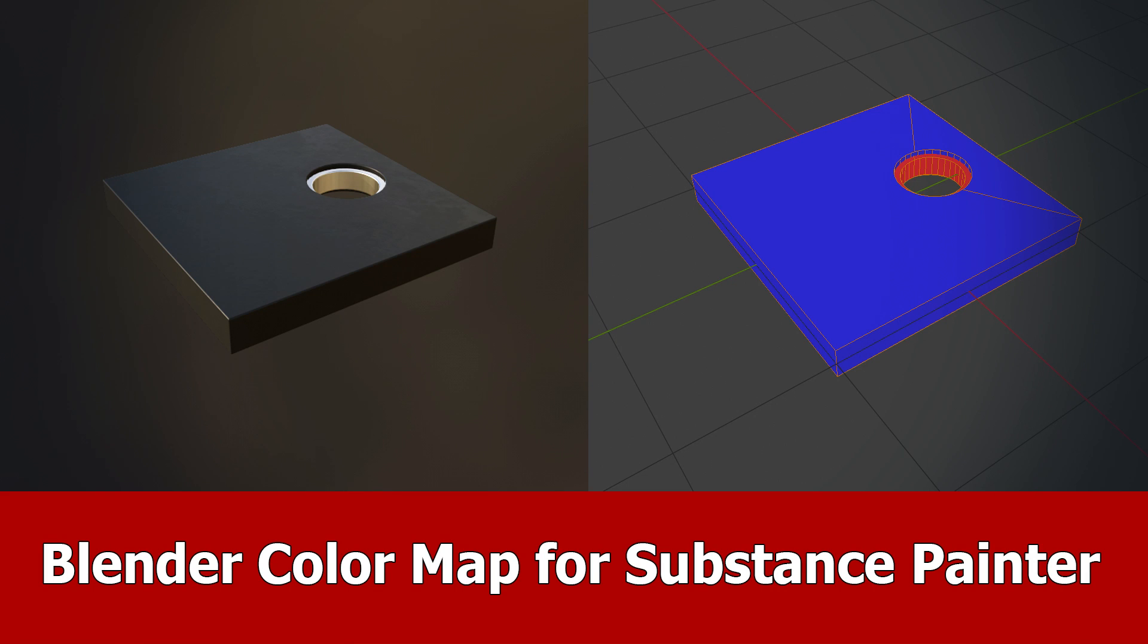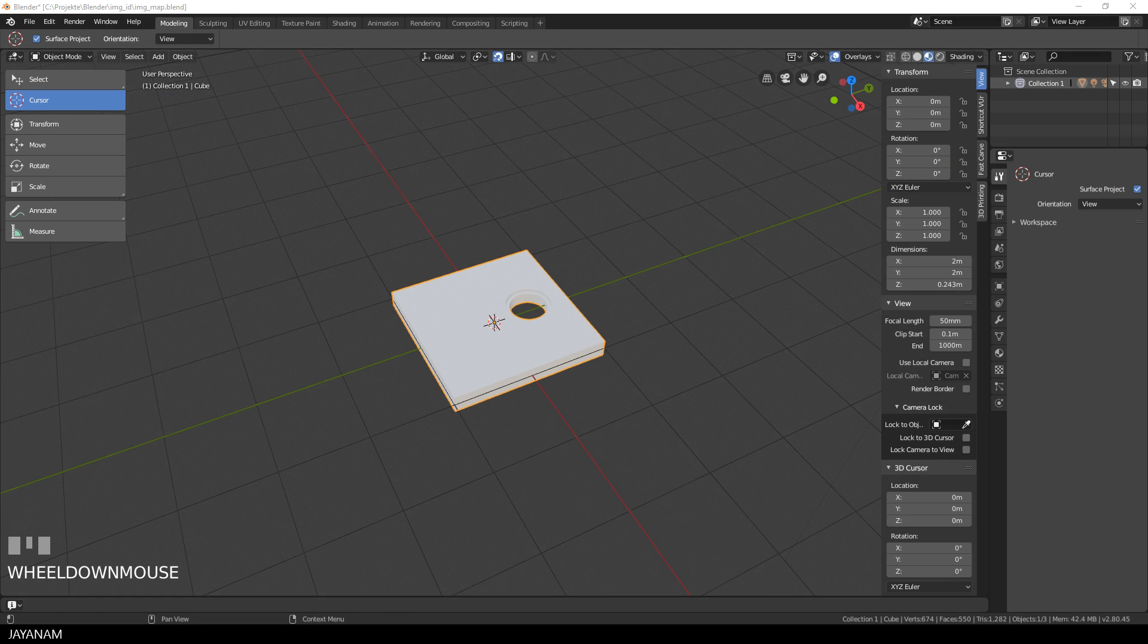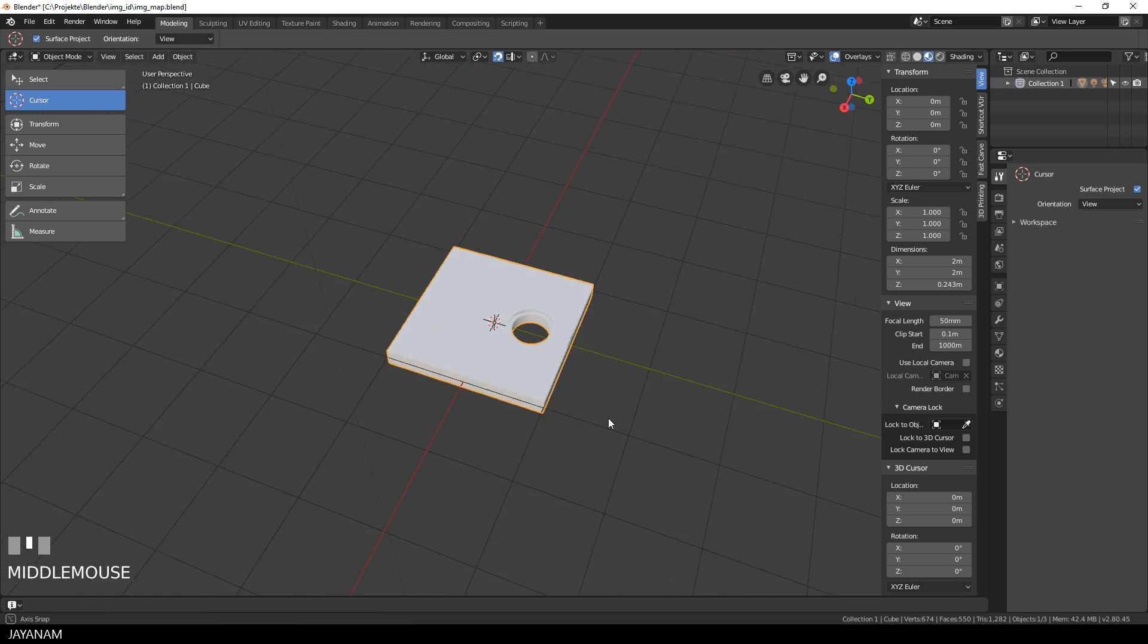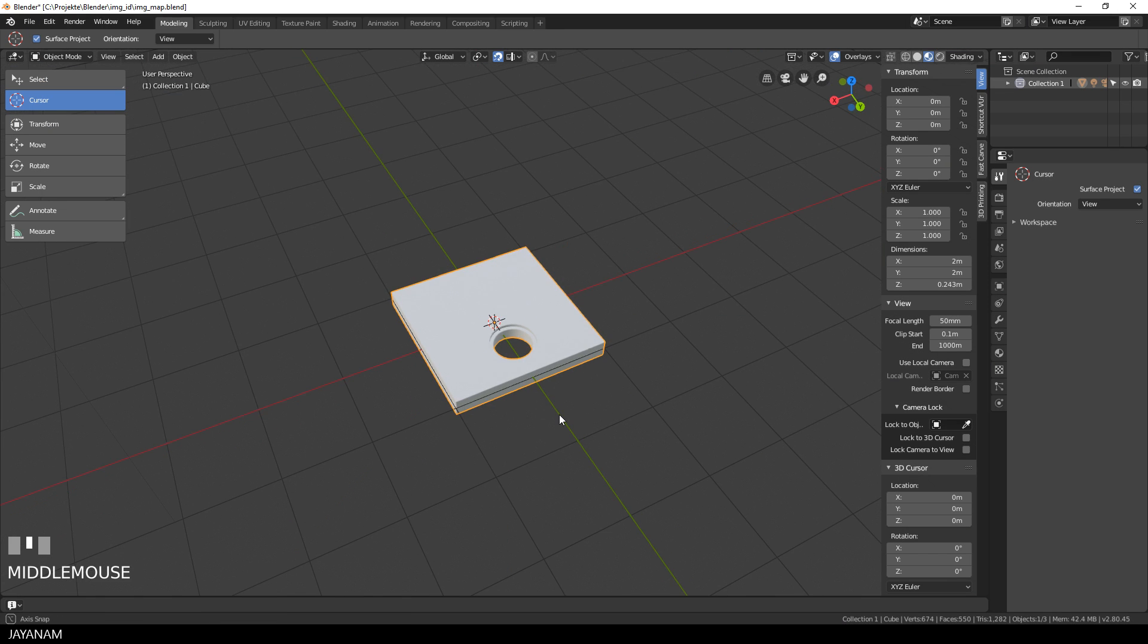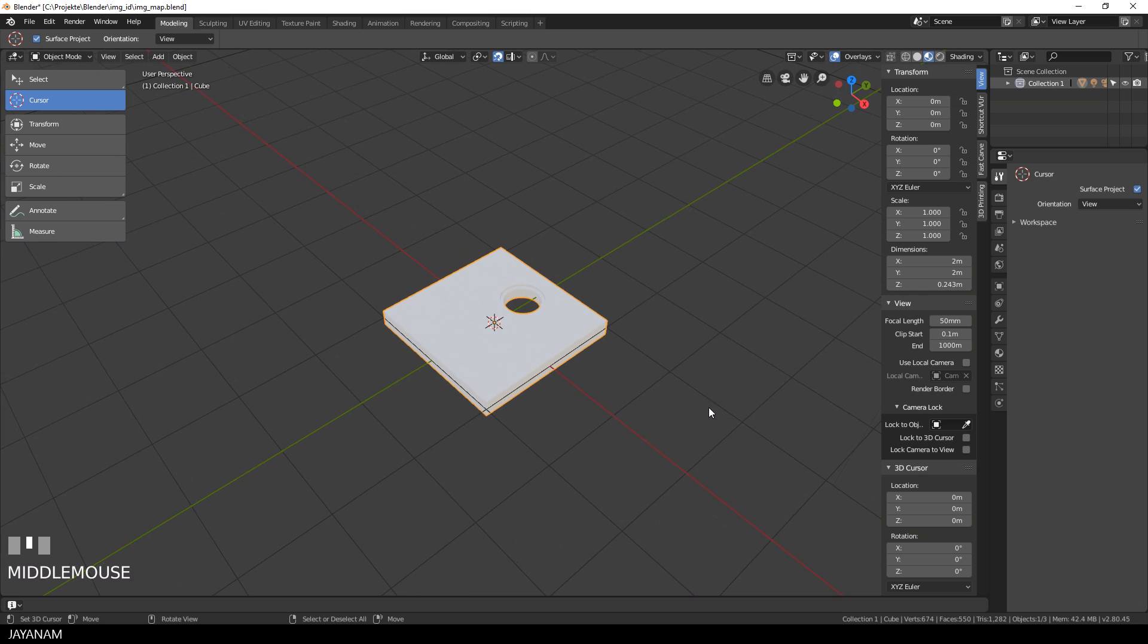Hey guys, today I want to show you how to create a color ID map for an object with Blender 2.8 that you can use in Substance Painter for adding materials to particular parts of the mesh.